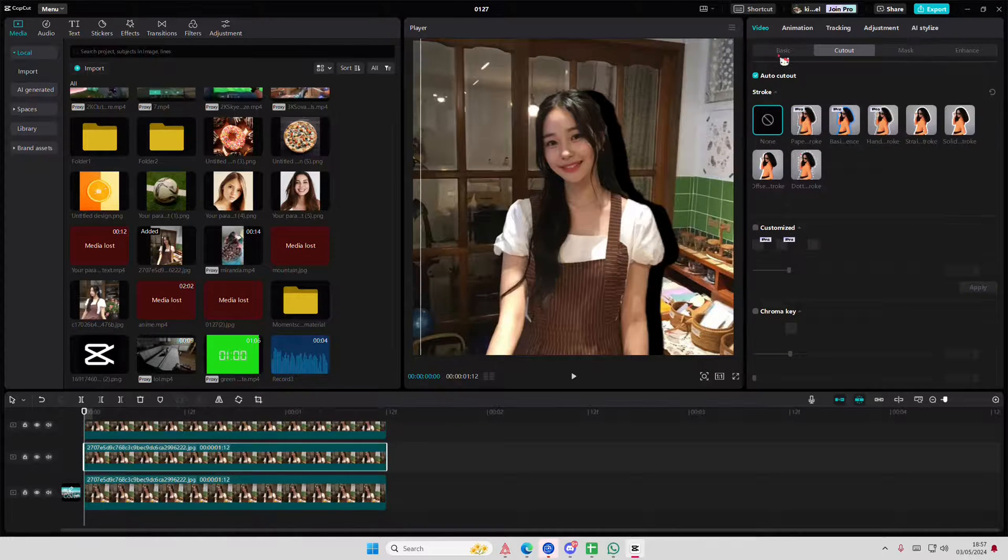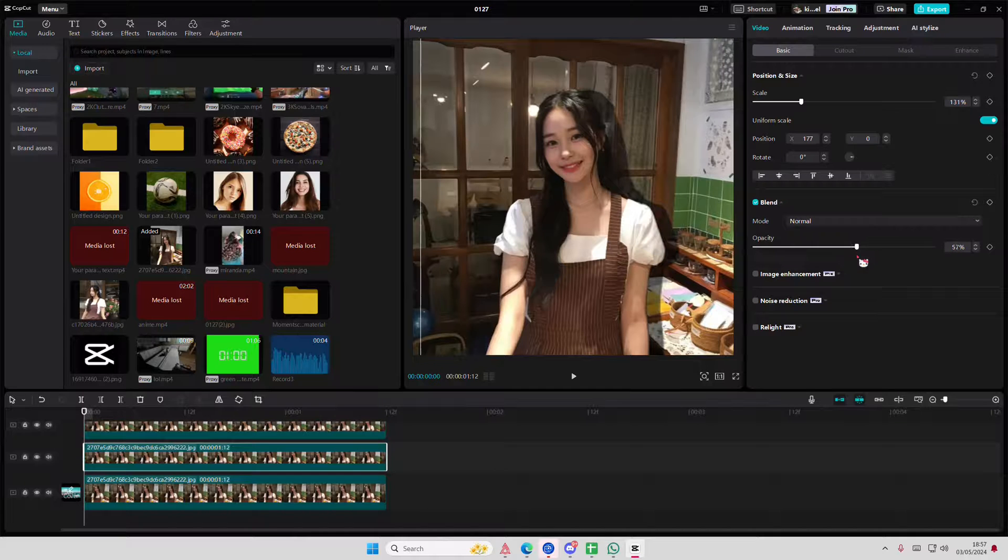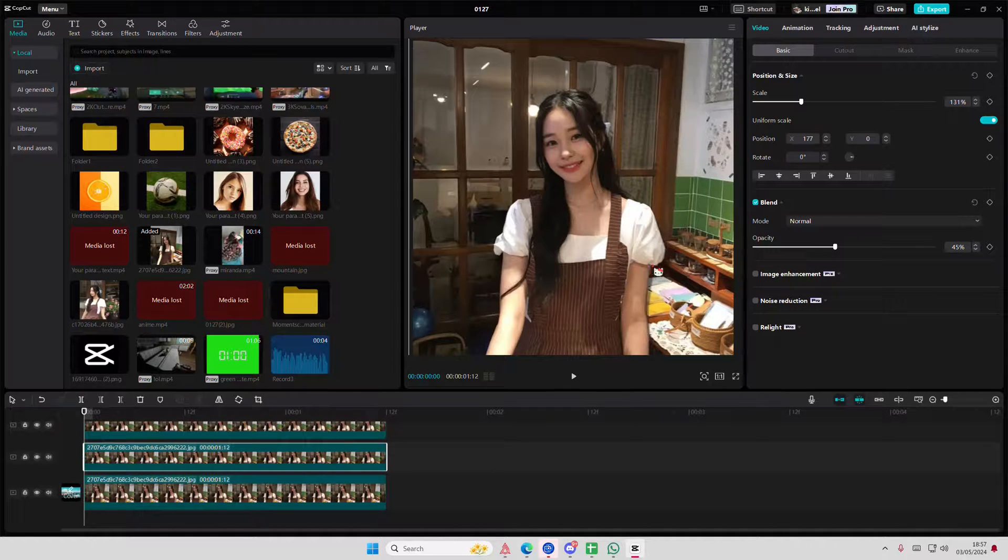Go to basic, then go to blend mode and adjust the opacity here.